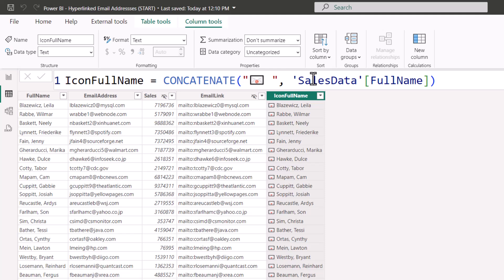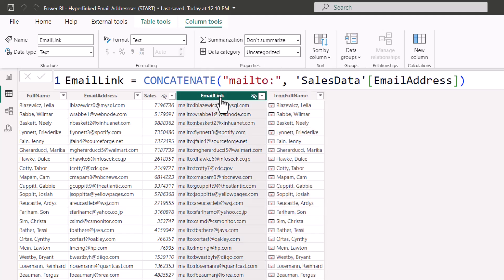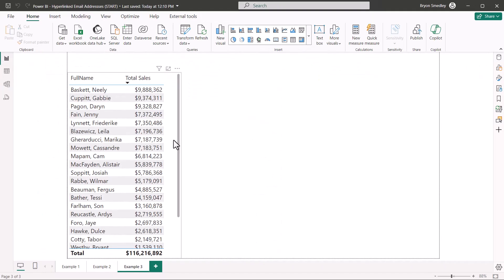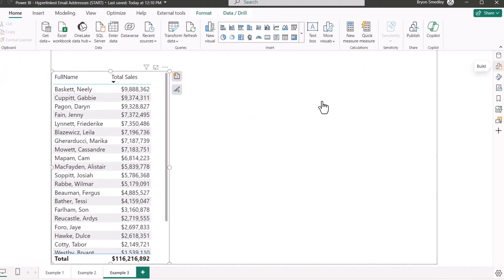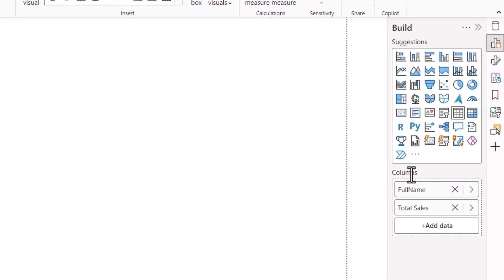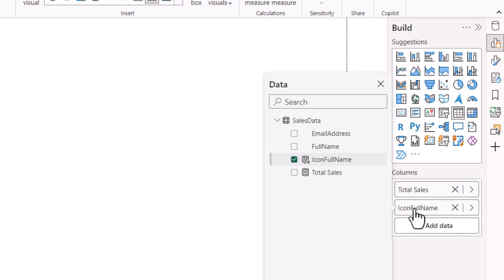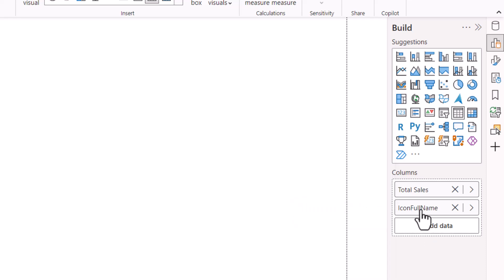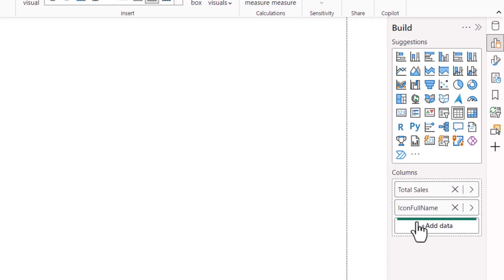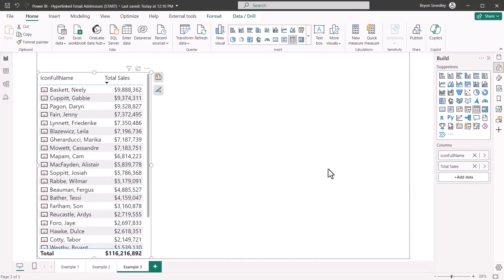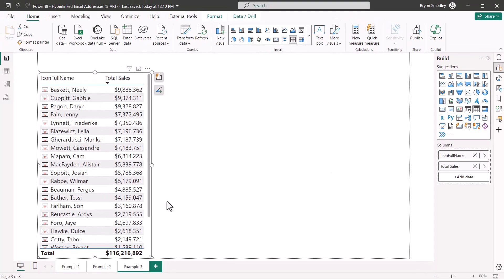Now we have a version of the display name with the email icon to the left of it. That's what we'll use in the visual. And then use the email link underneath it to actually act as a clickable field. Let's go back to the report view. We'll go into our existing visual, go over to build. We'll take out the existing full name field, add data, and we'll use the icon full name field instead. Now because it was added second, I'll have to take total sales and put it after icon full name, putting it back in the original order.